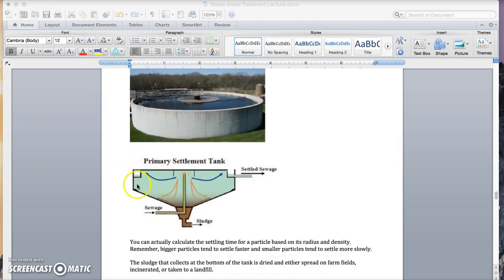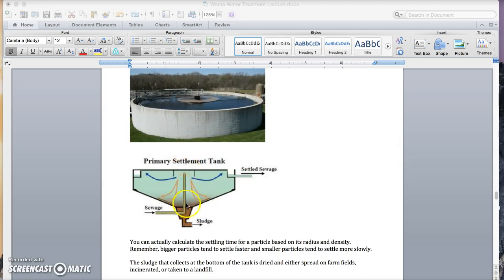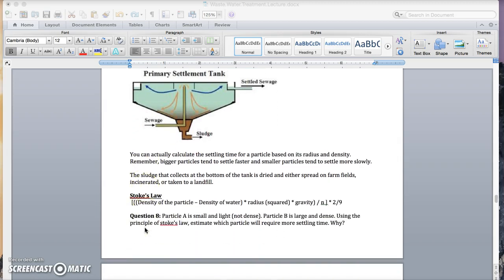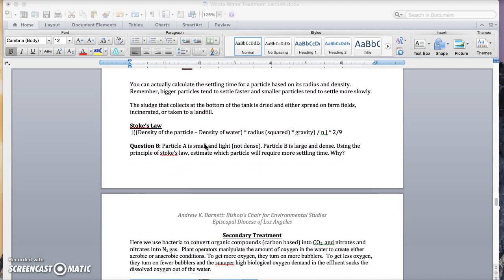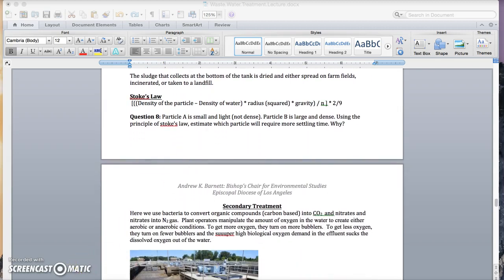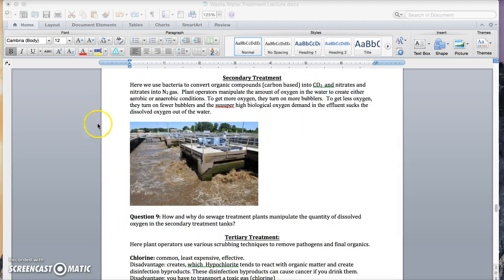Here's a diagram of what that tank looks like on the bottom. It's a cone. The sewage flows in the top and the sludge flows out at the bottom. You can actually calculate the settling time for a particle based on its radius and density. And the sludge that collects at the bottom of the tank is dried and either spread on farm fields if it doesn't have toxic metals or it's taken to a landfill if it does. Pause here for question eight.